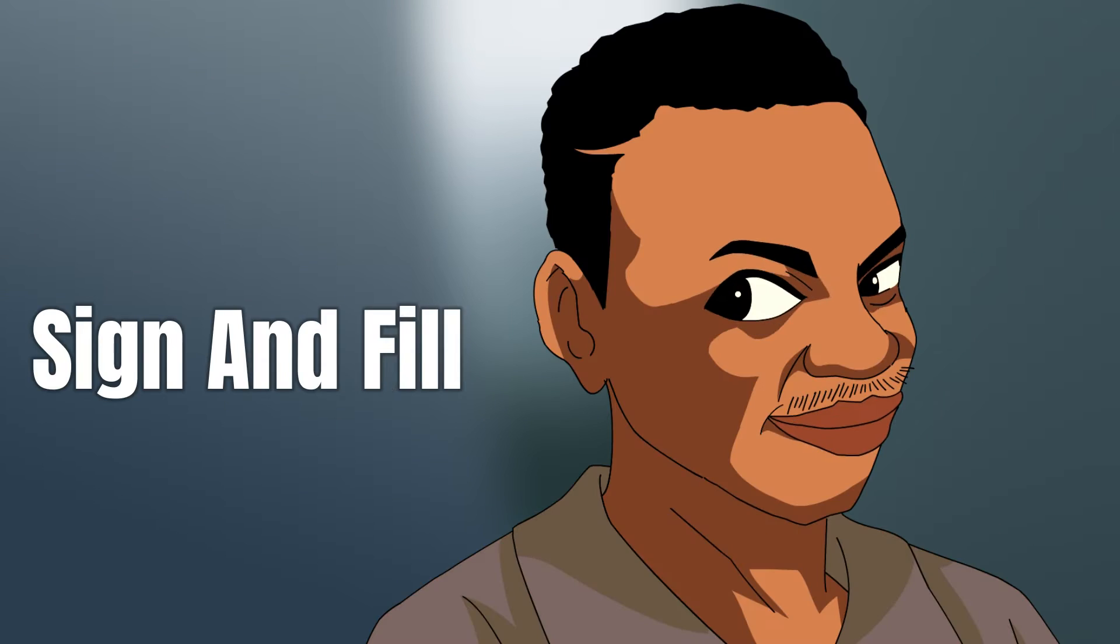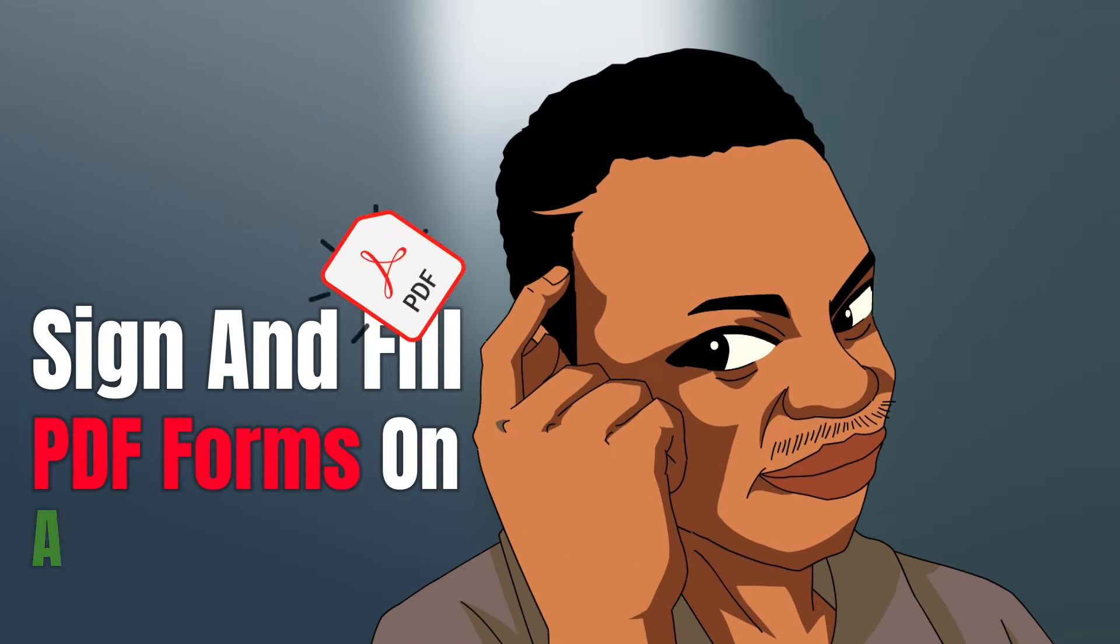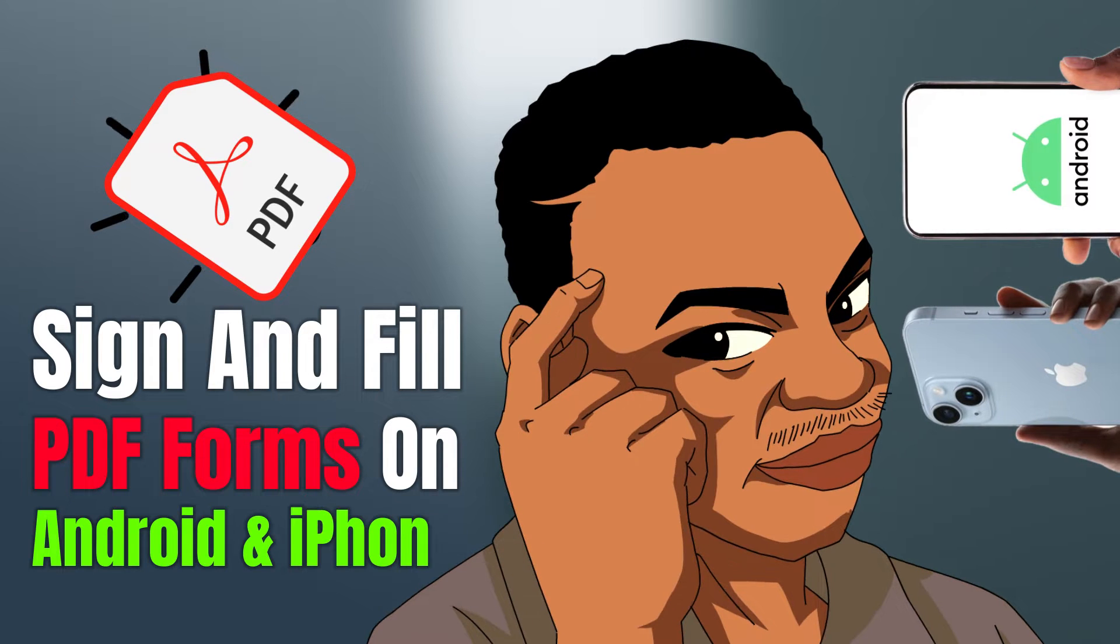Hey guys, Joseph Hart here. In this video, I will show you how to sign and fill PDF forms on Android and iPhone.